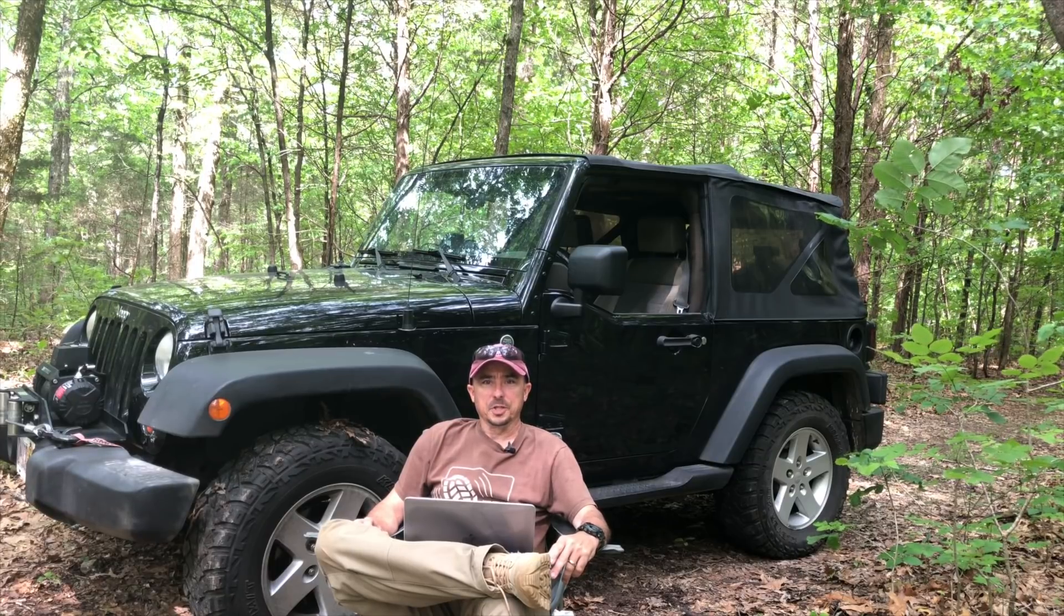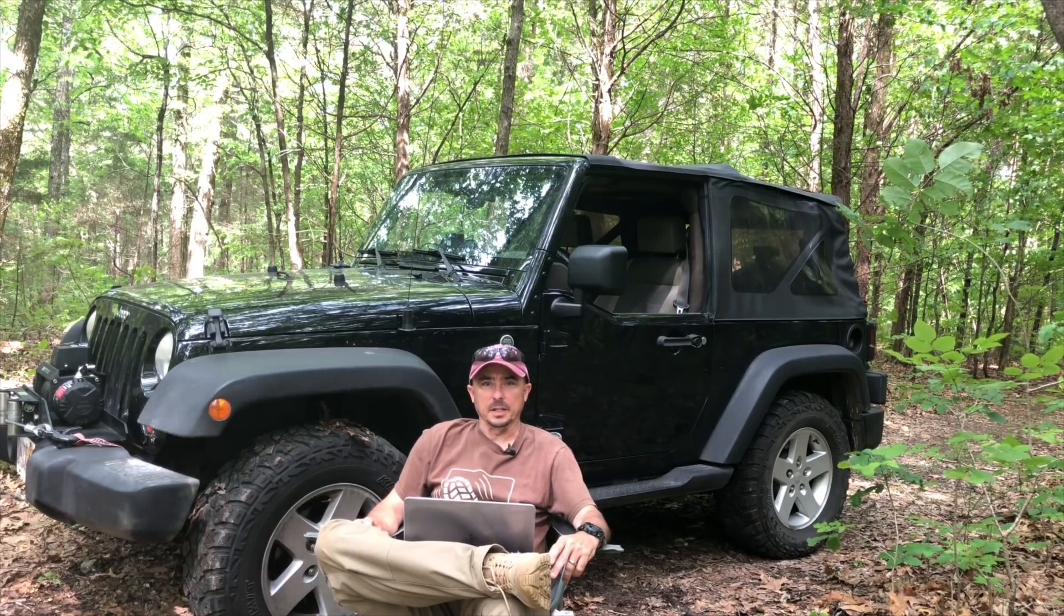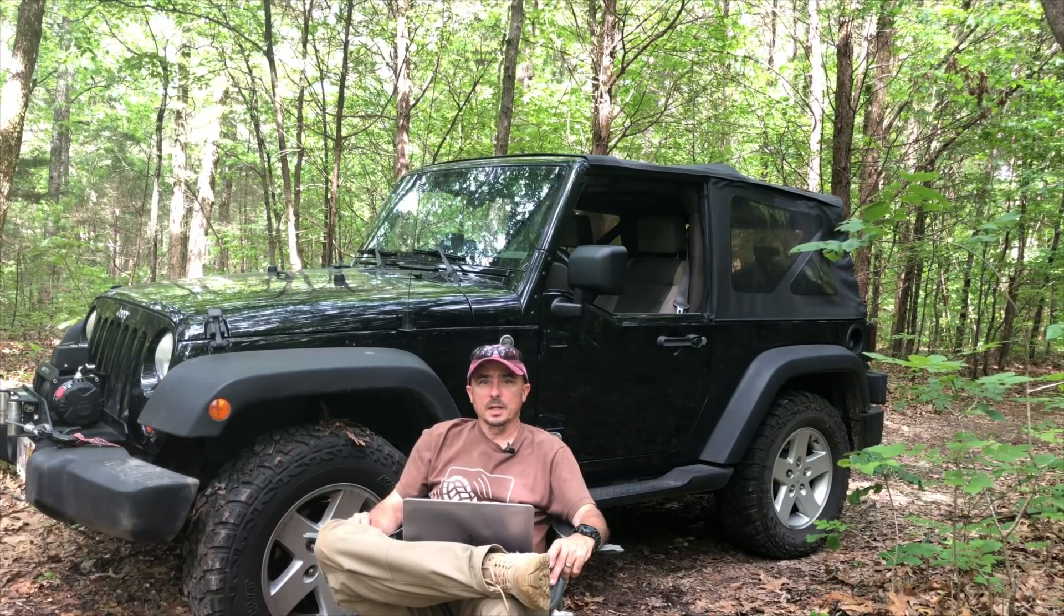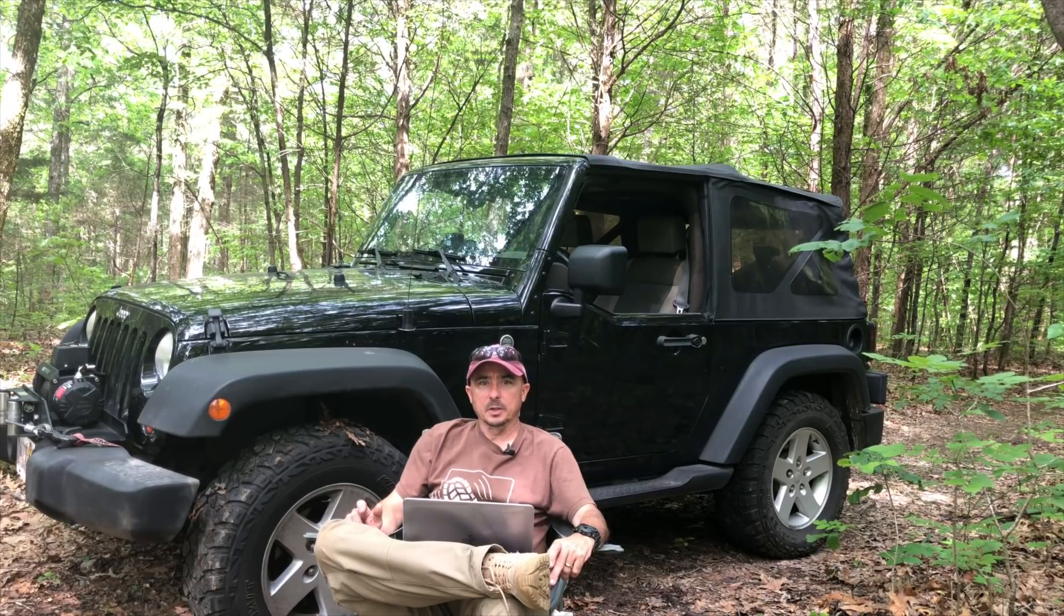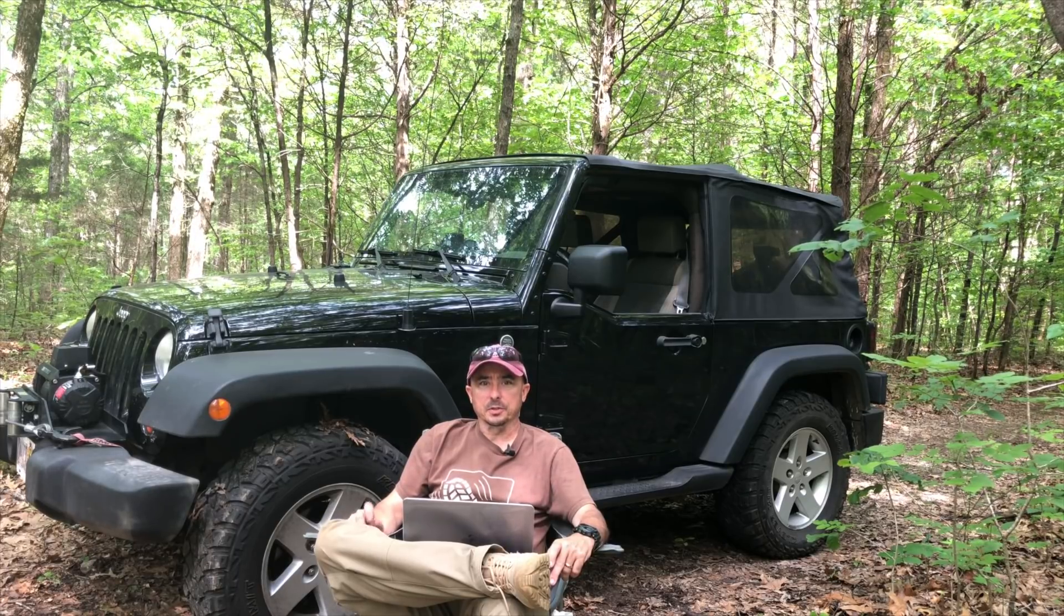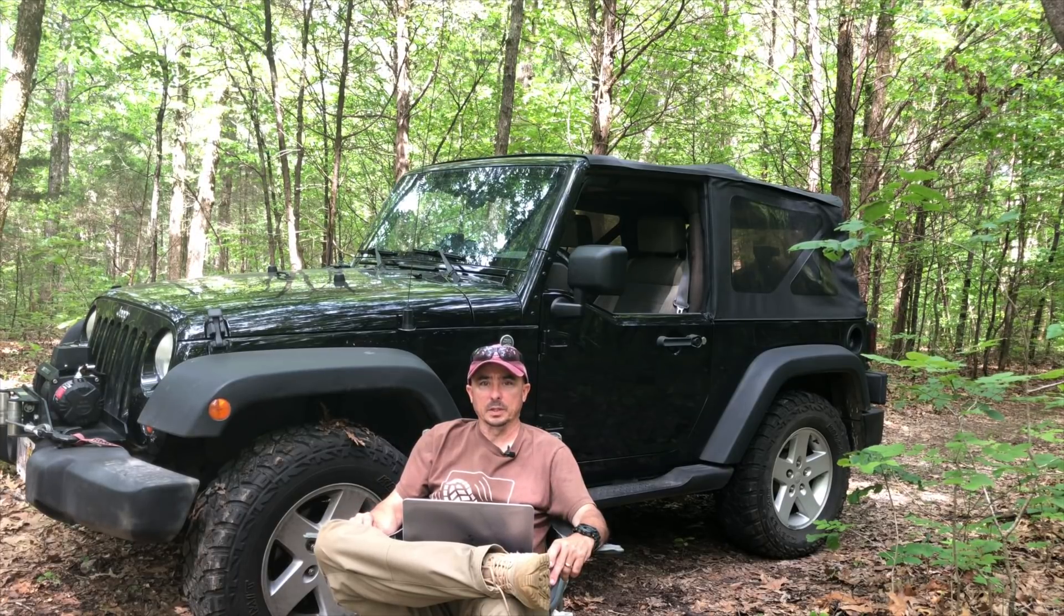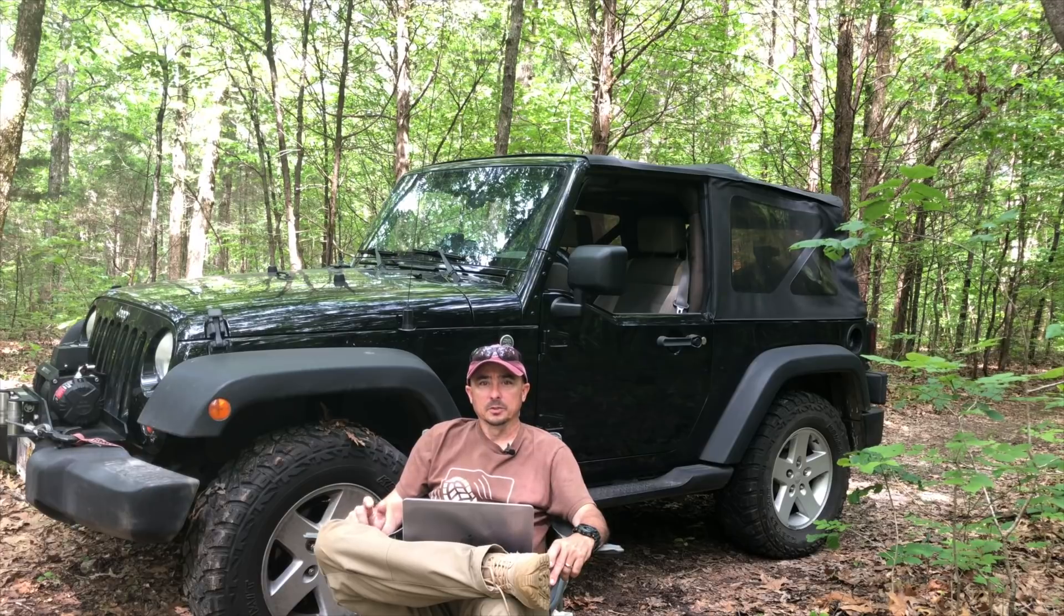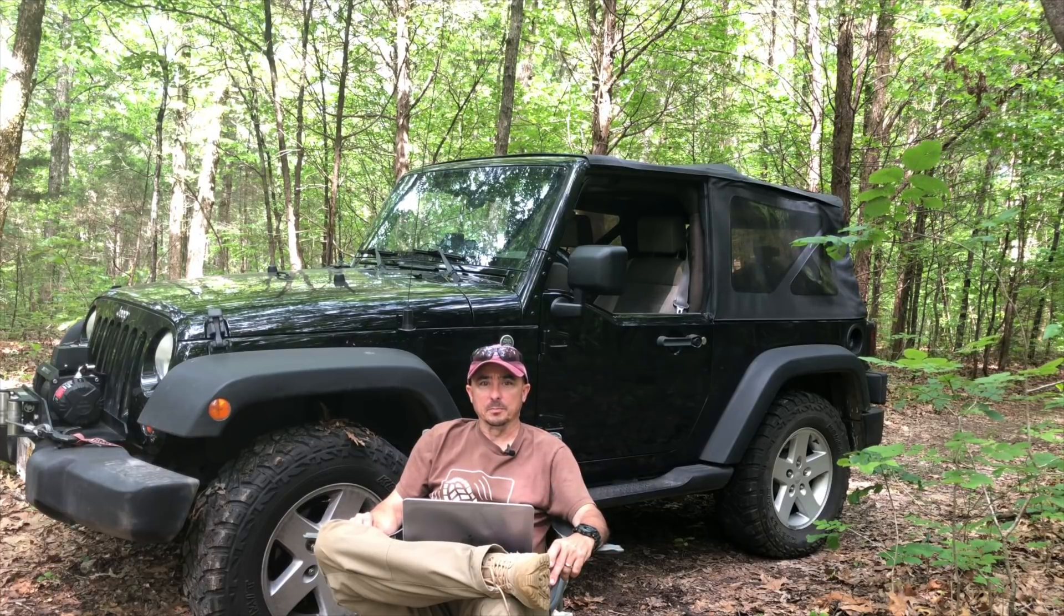Welcome back guys, this is Jason, KM4ACK. Today I wanted to take a look at how to find an R-DOP station to connect to when you're using Winlink. Stick around and we'll get right into it.